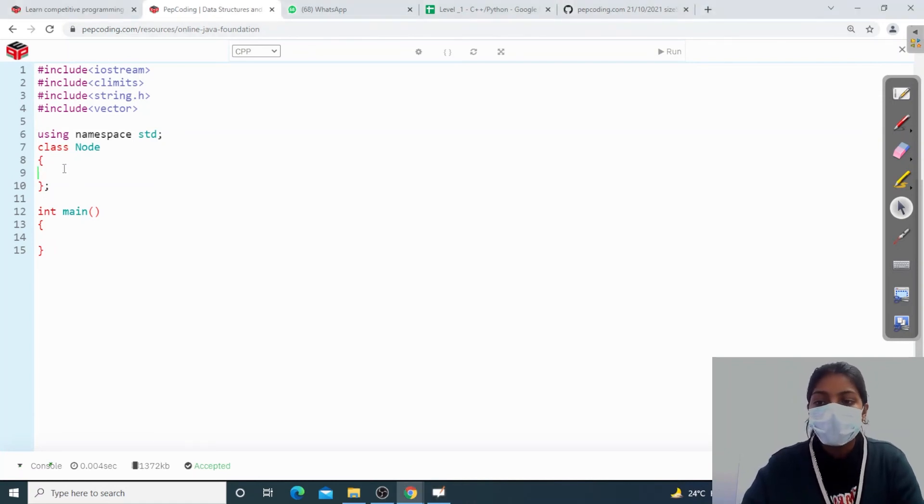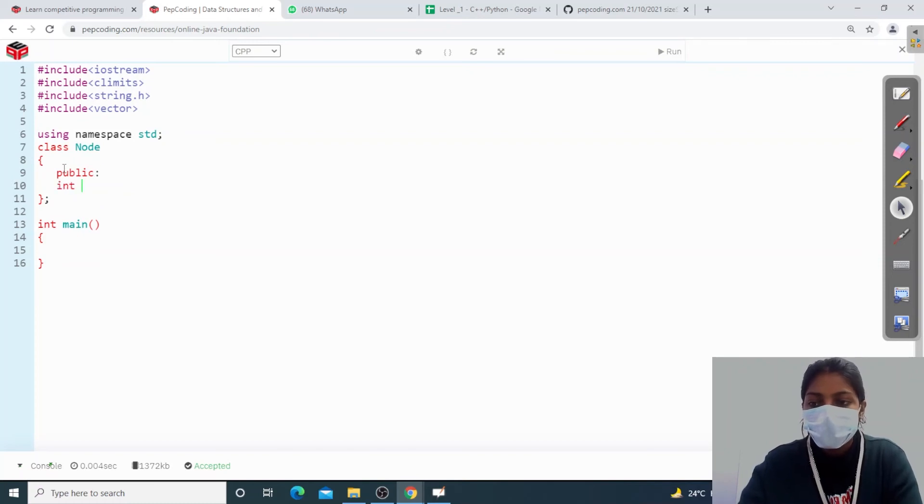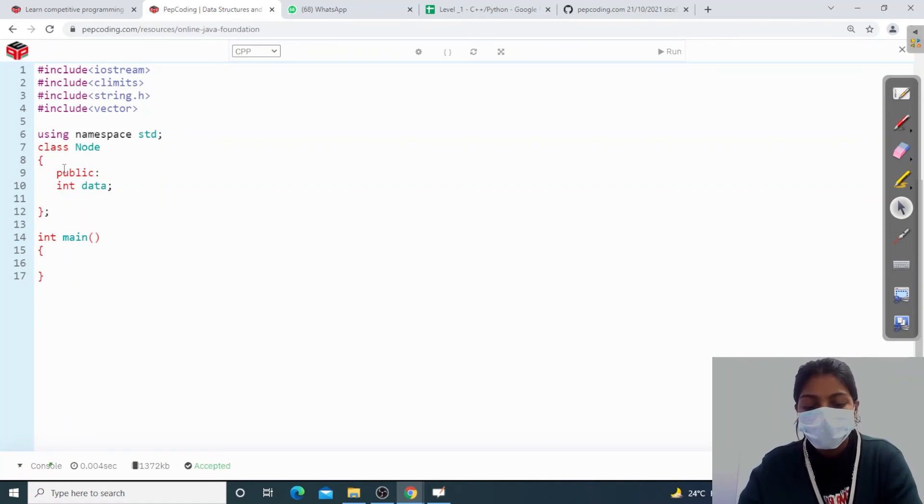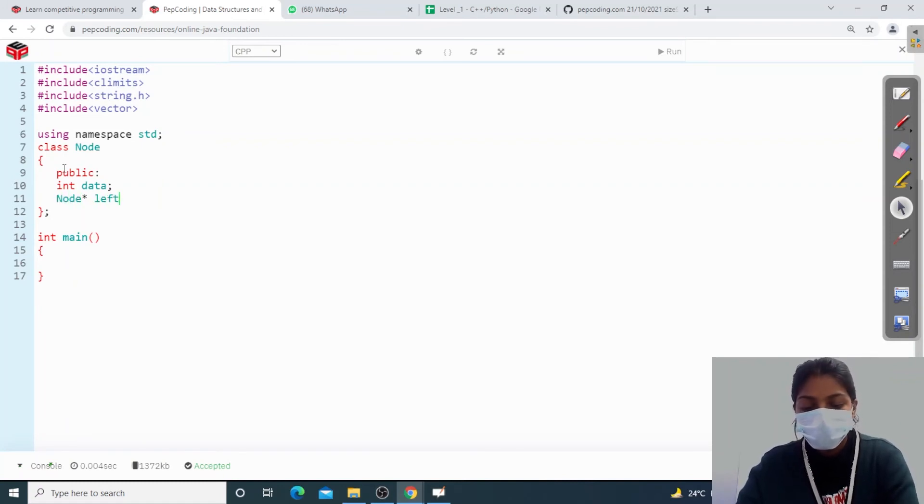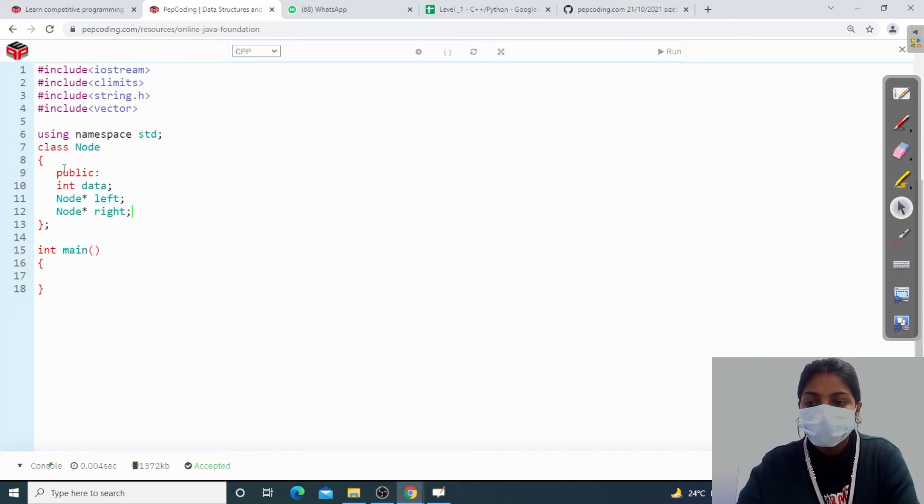I have a class node. What will happen? Data, a node type pointer left, and I have a node type pointer right.